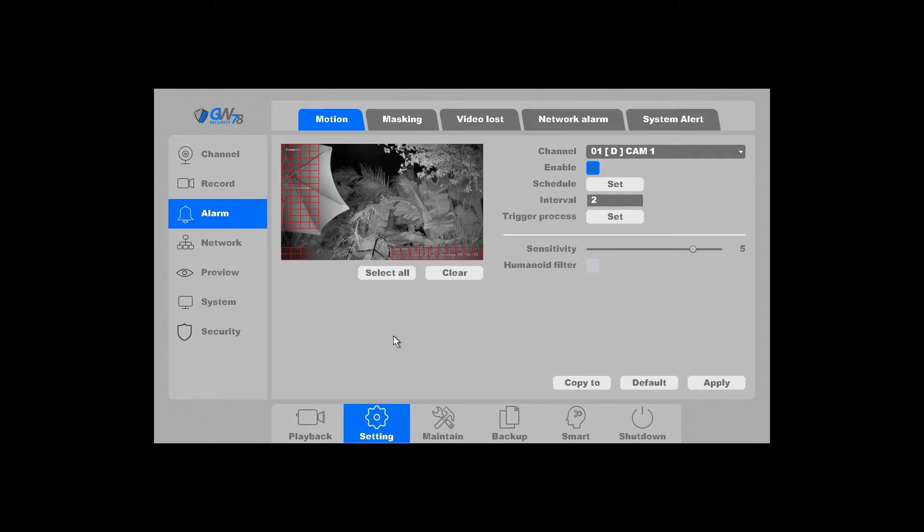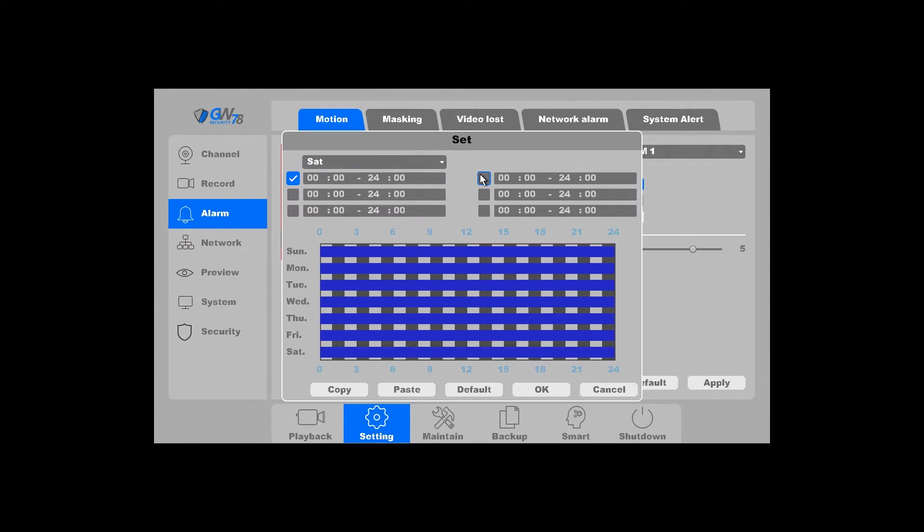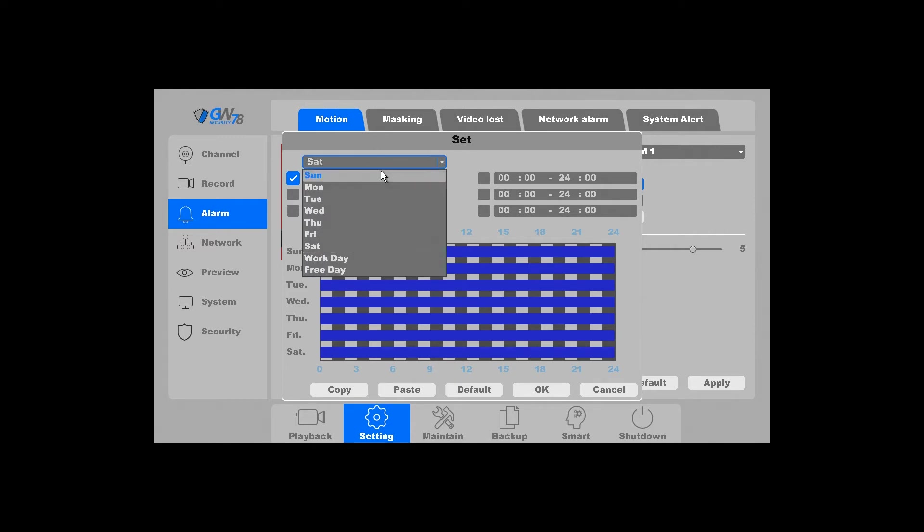And now here you can set the schedule for this particular channel. Right now it's set to 24-7. So if you were to go and change, you can change the various days and the various times to fit the schedule that you prefer.